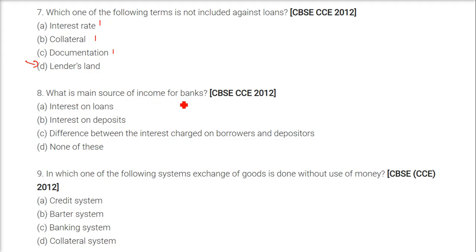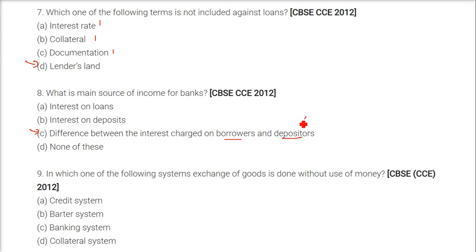What is the main source of income for banks? The answer is the difference between the interest charged to borrowers and the interest given to depositors. The interest given to depositors is less, while the interest charged from borrowers is high. The difference between these two is the main source of income for banks.